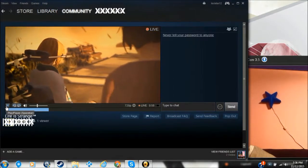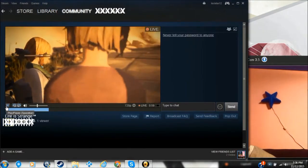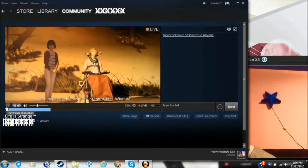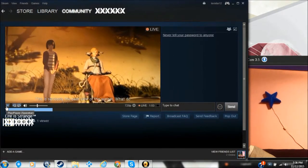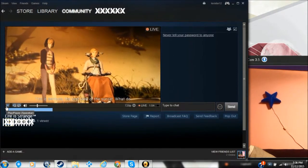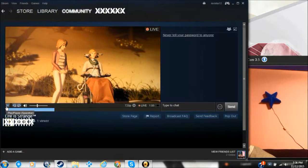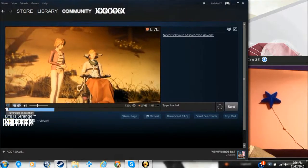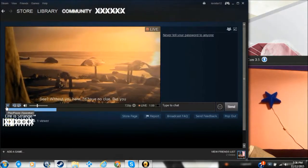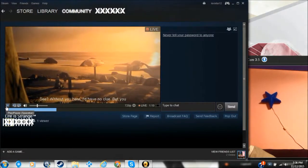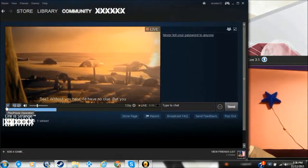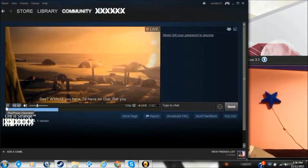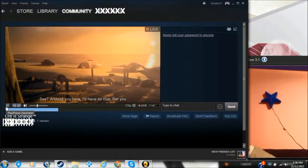Can we stop? This is seriously the best view of the sunset. What do photographers call them? The golden hour. See? Without you here I'd have no clue. But you could take some amazing shots.